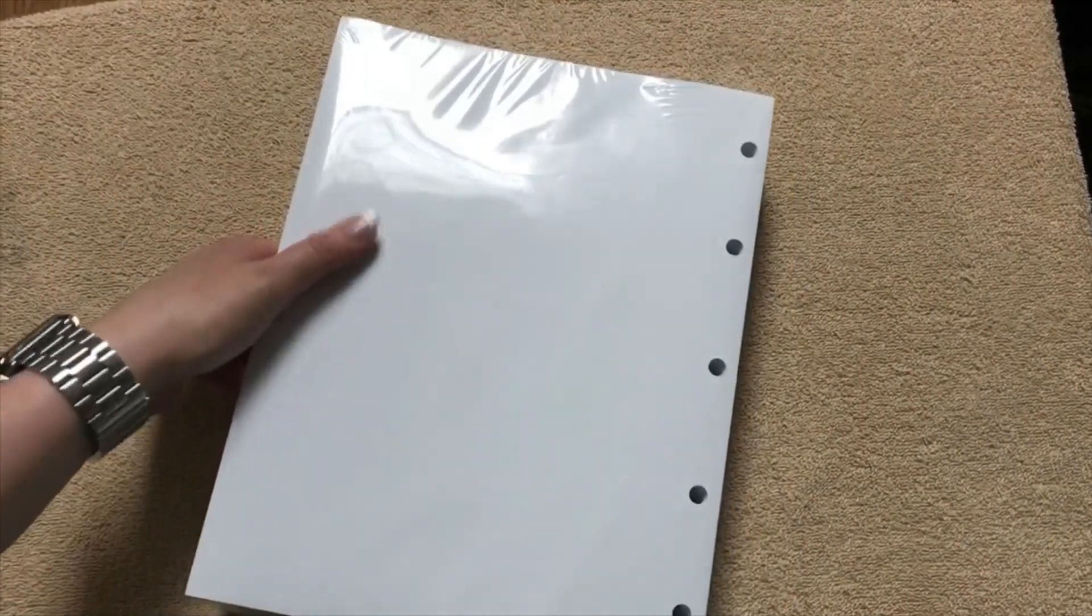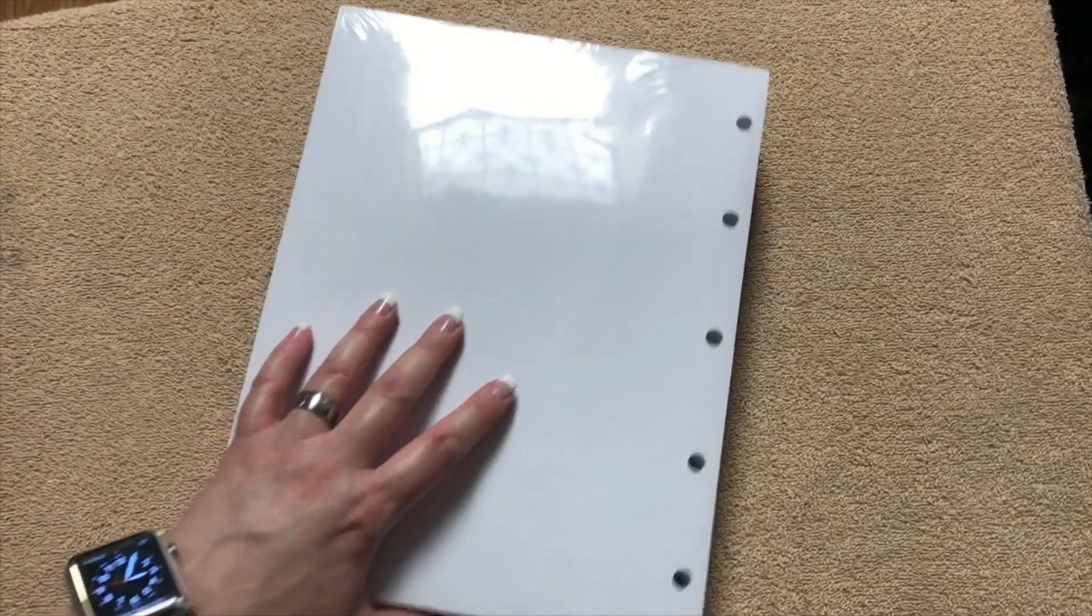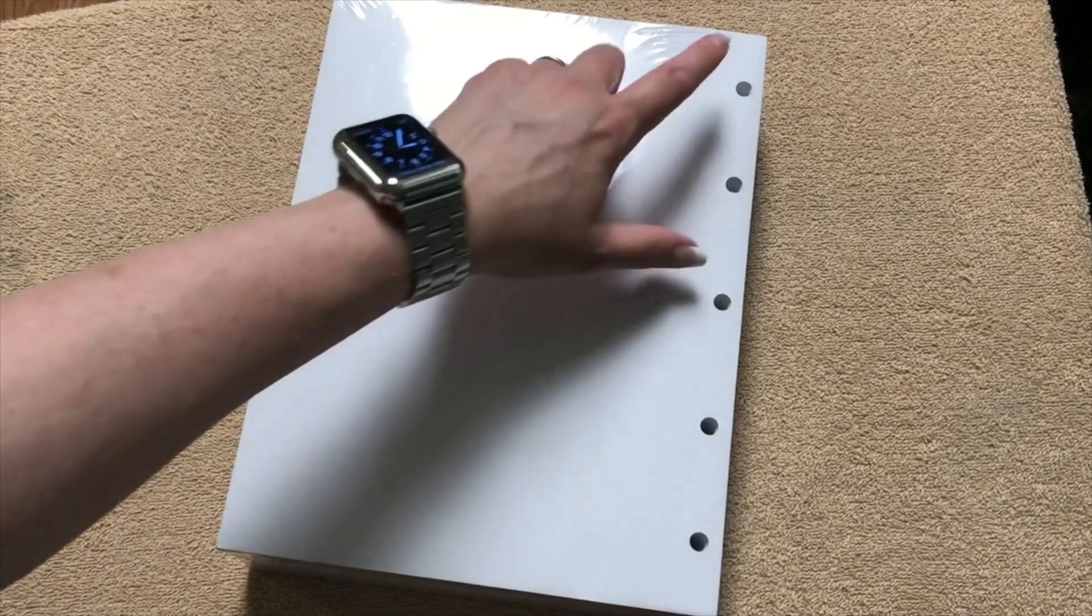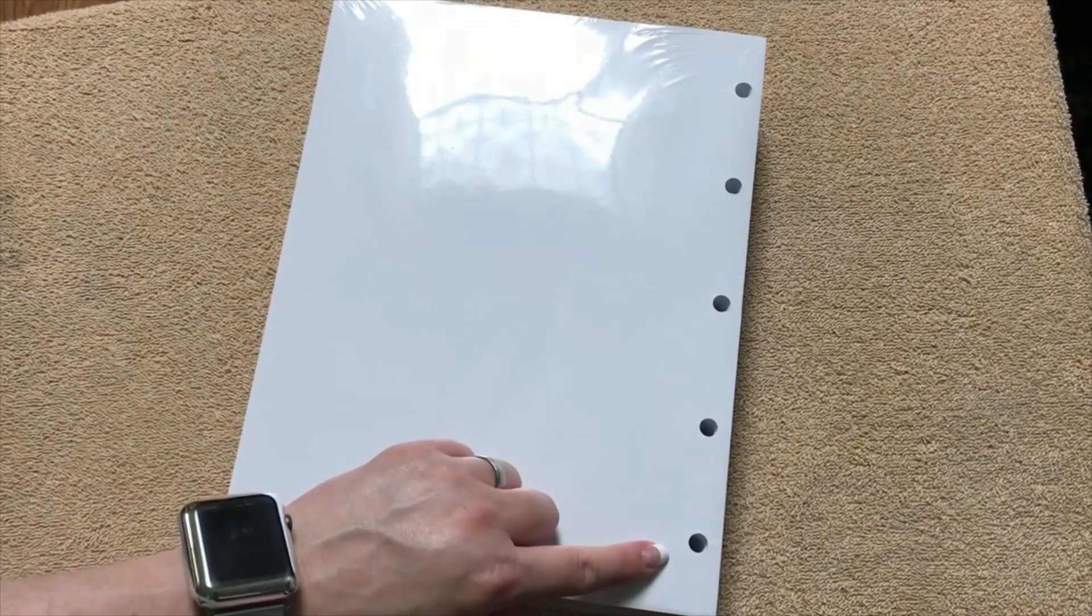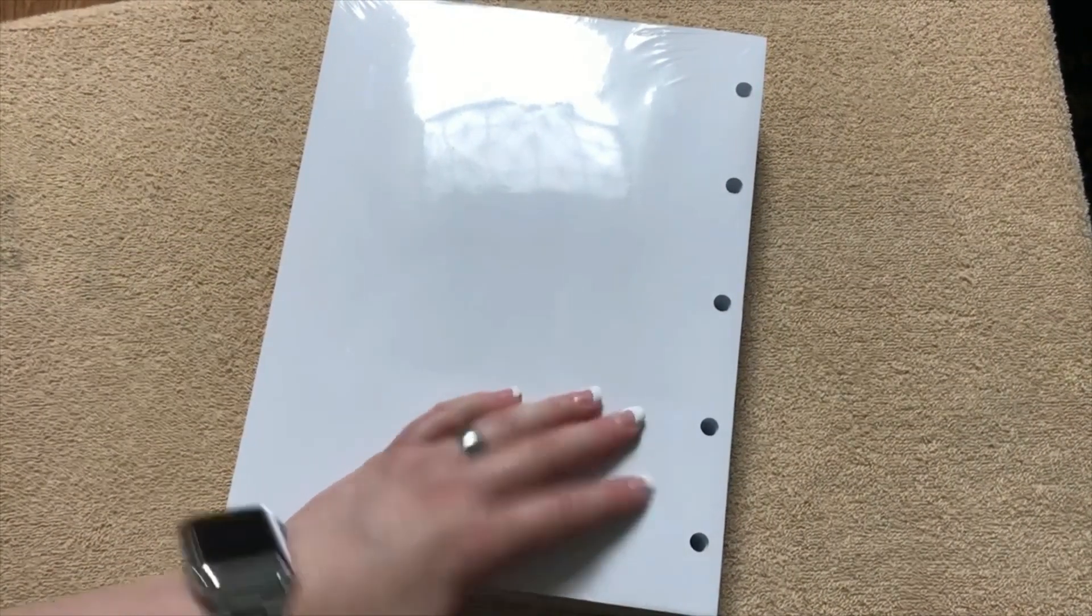And so we're going to open this up. One thing that's kind of neat about it is you can either use this with a three ring binder or a five ring binder. So that's pretty cool.